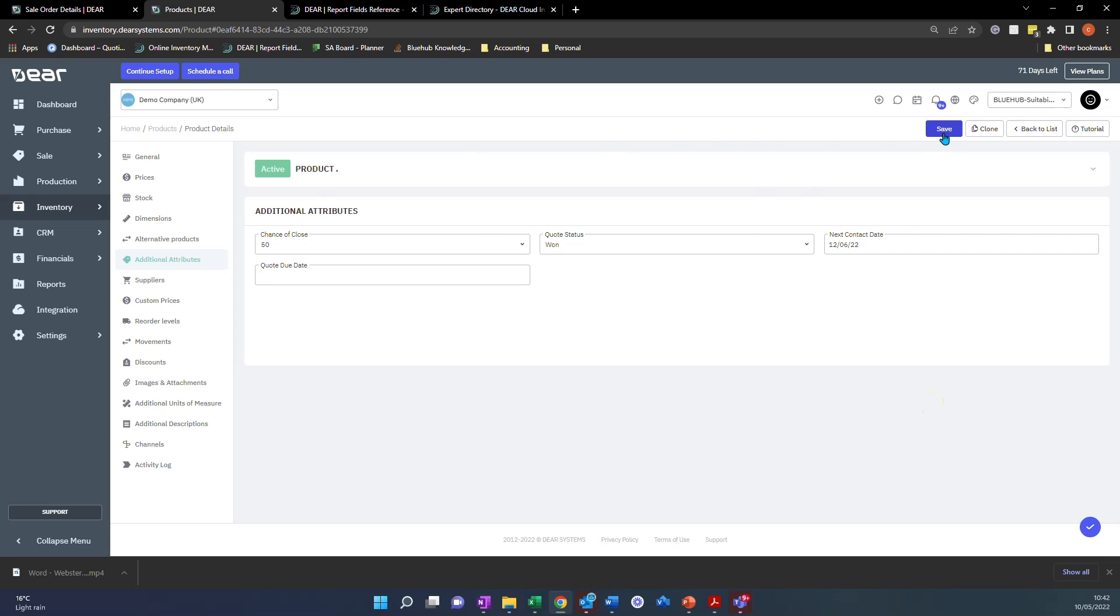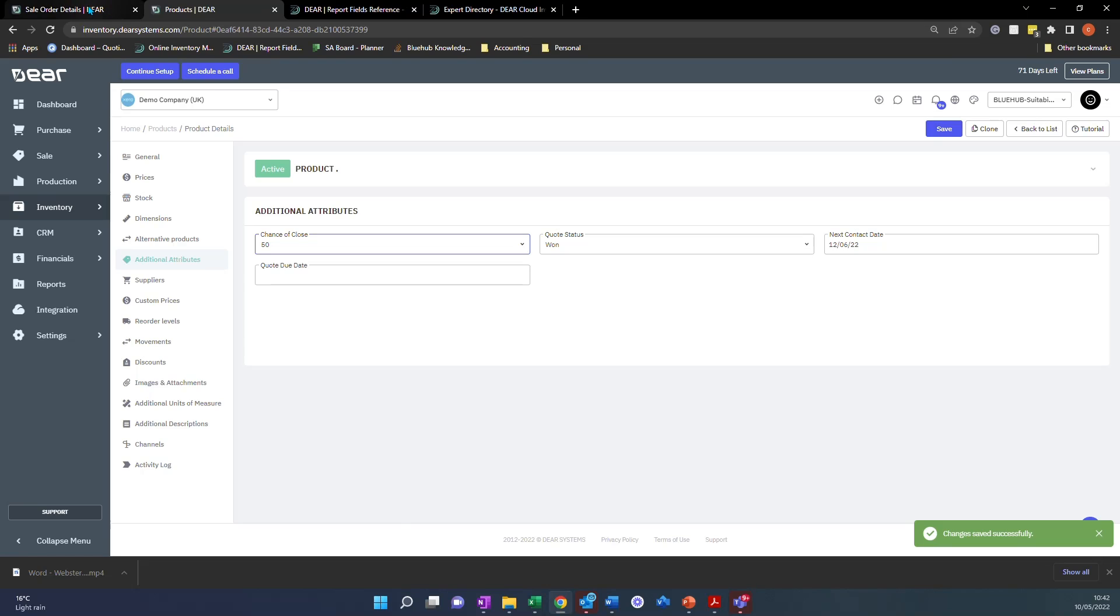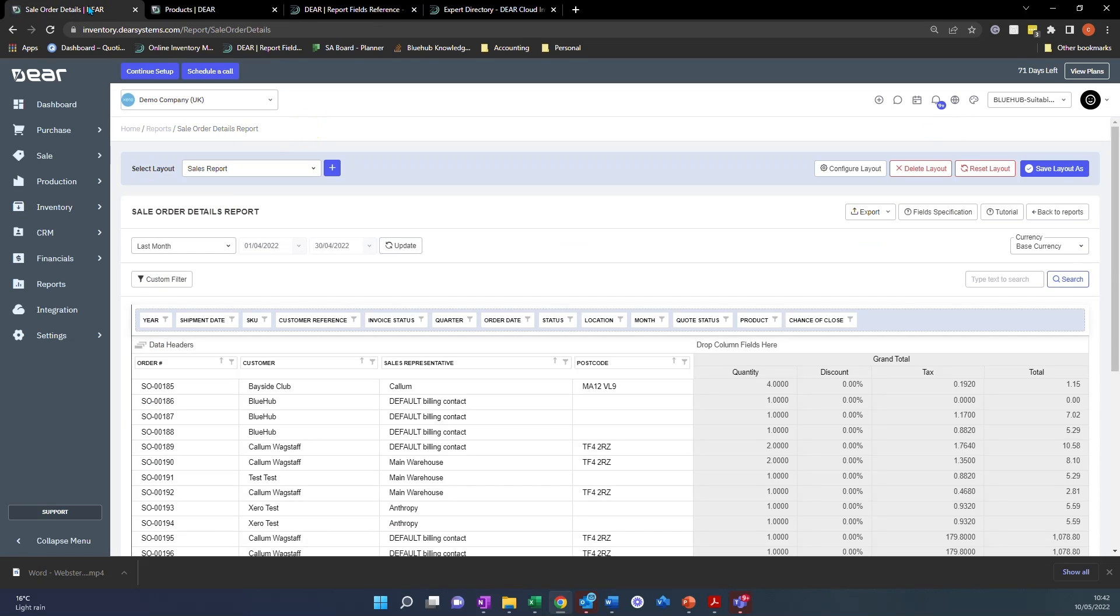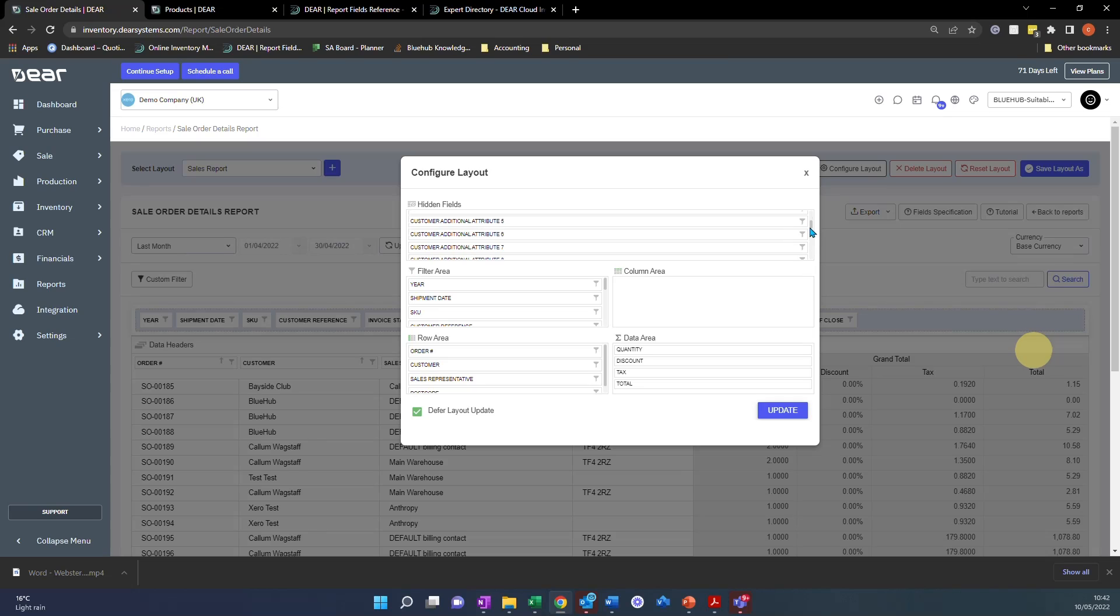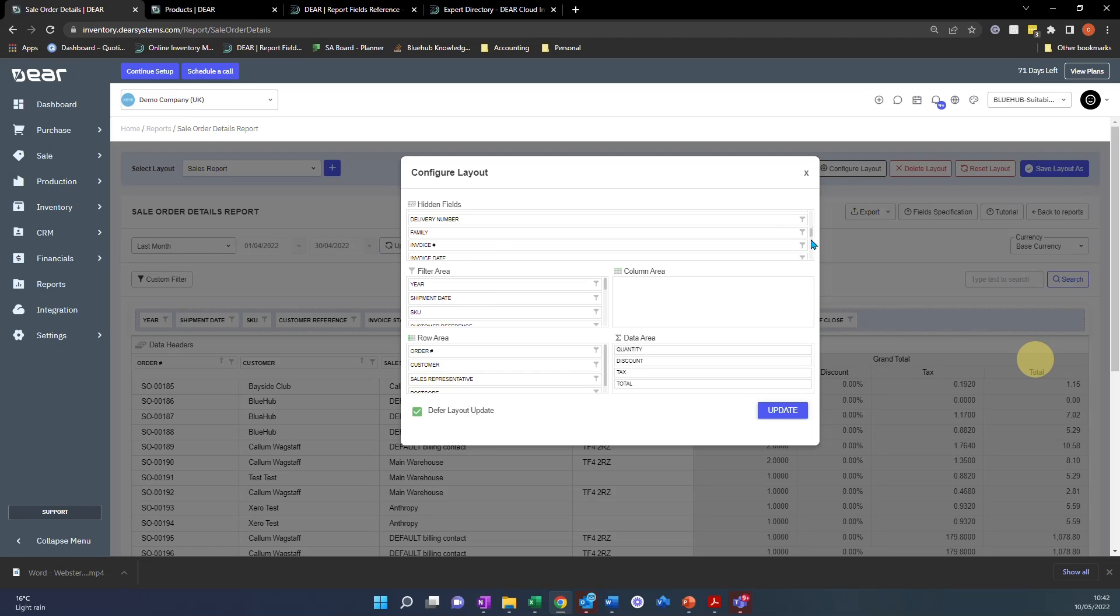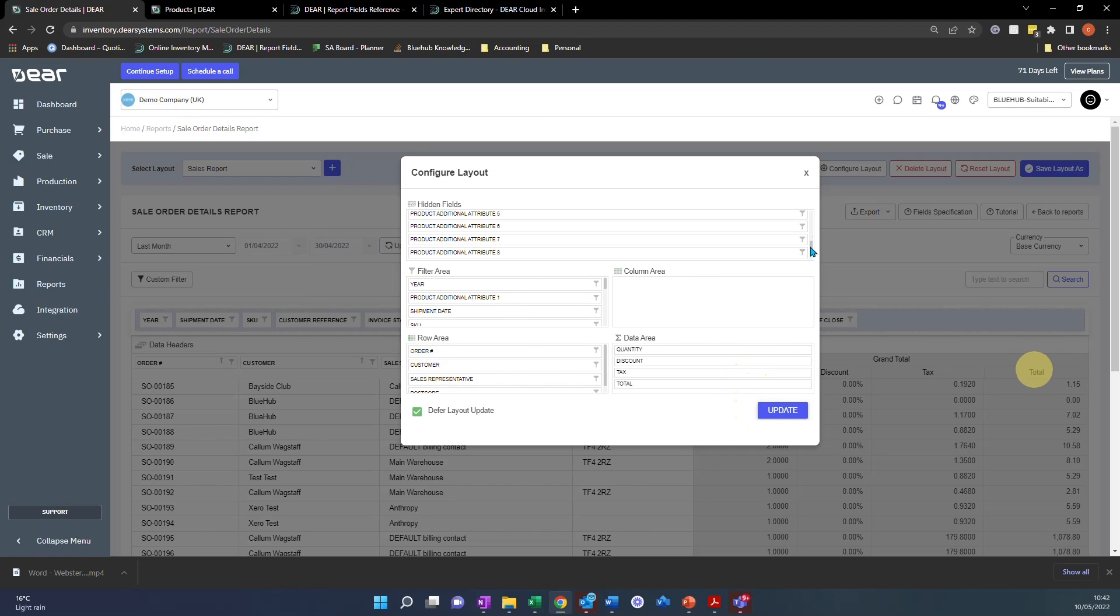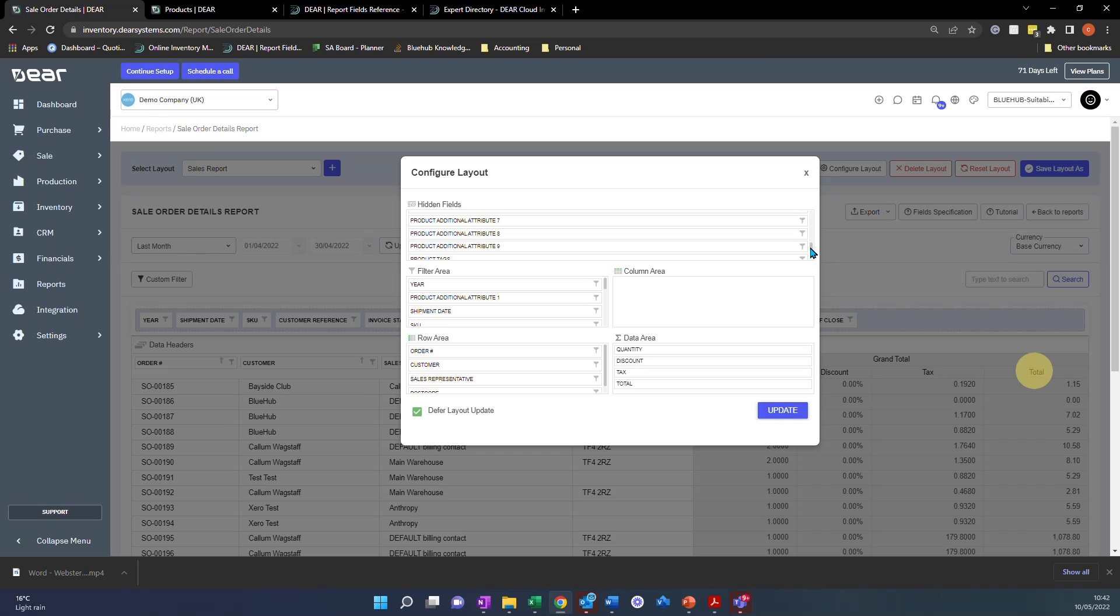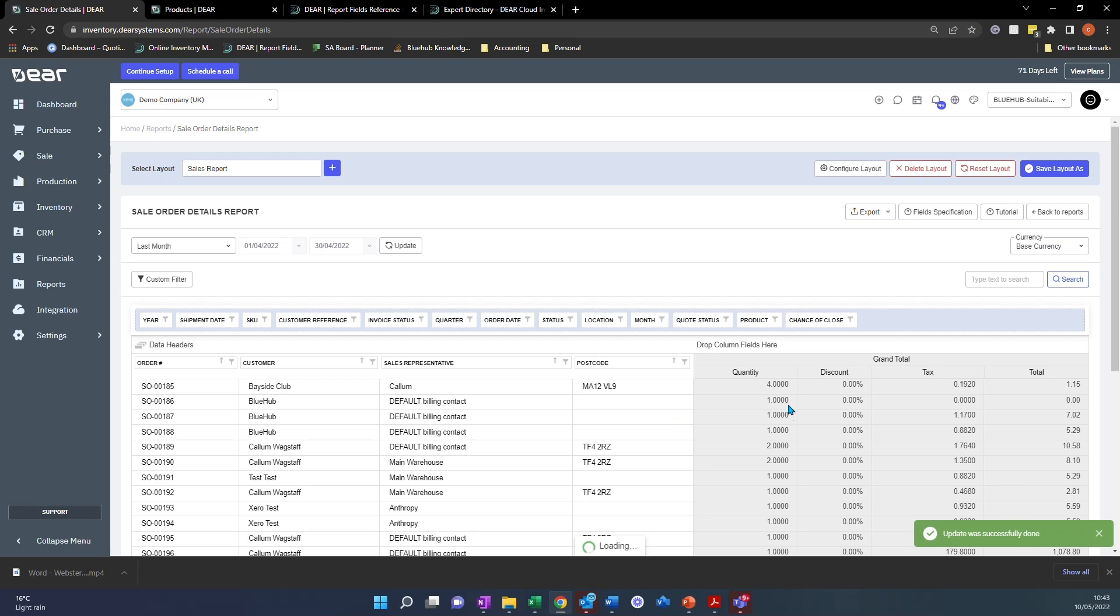Once we've added our additional attributes and tags, in certain reports, you'll then be able to view those additional attributes and tags. So if we go back to our configure layout and we look in the hidden field section, you'll see that we have customer tags right there. So tags against customers even, not just products. We then have product additional attribute which we've just created so we can pull that over. And then we should also have product tags as well, product tags. So we can drag that over as well and then select update.